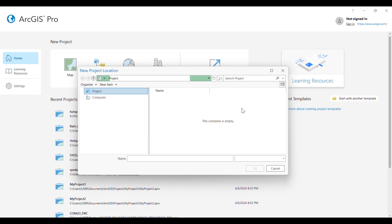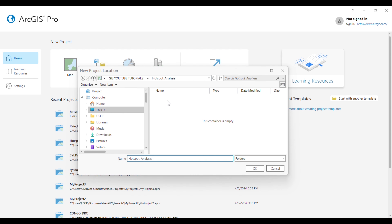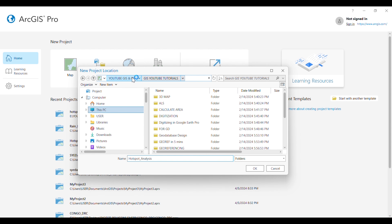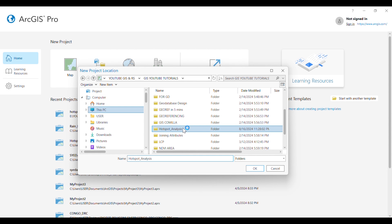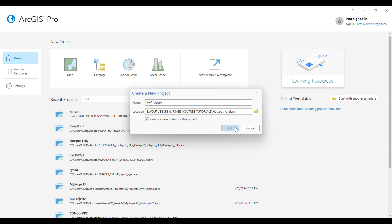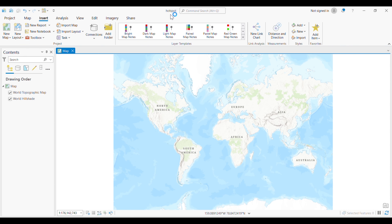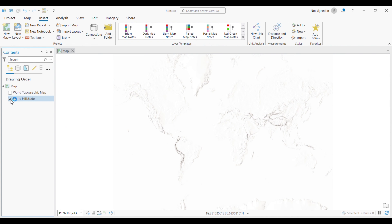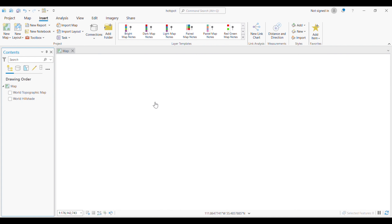Hello everyone. In this video we're going to learn how to perform hotspot analysis in ArcGIS Pro. To do that, we open the software and under the Map tab we need to create a project. You can save it under any folder and rename it accordingly — I am renaming it here as 'hotspot'. A window will pop up and we will simply uncheck the world maps, as we do not need them. Now we need some point data on which we are going to perform our hotspot analysis.